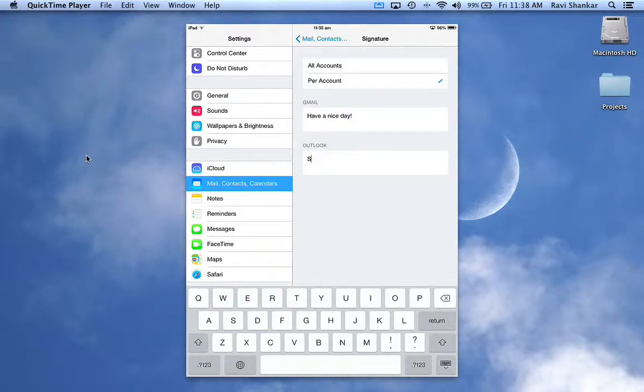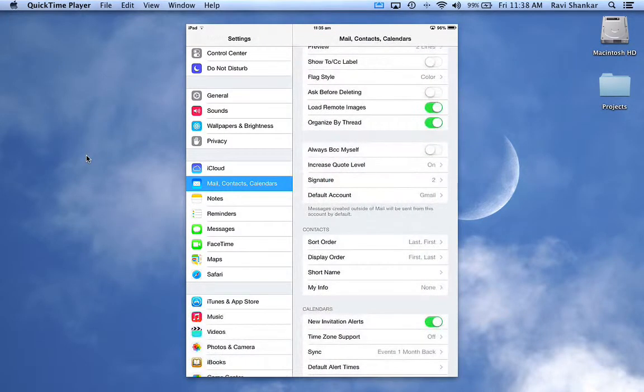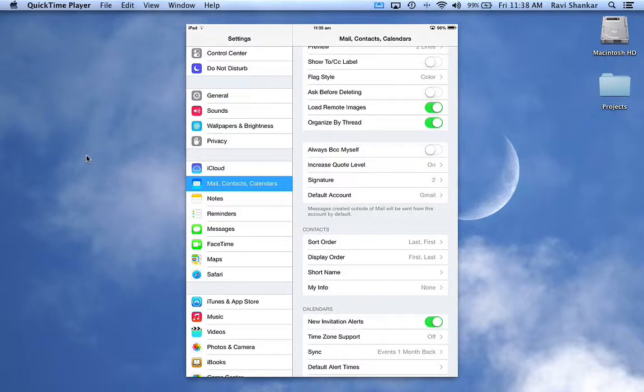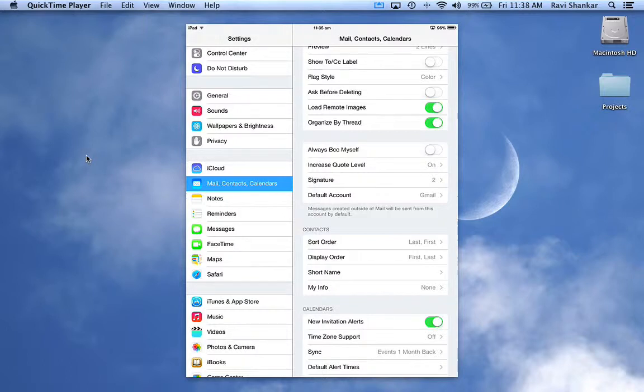So by this way you can remove the 'sent from iPad' message from the signature and also you can configure different signatures for each account on your iPad. Thank you.